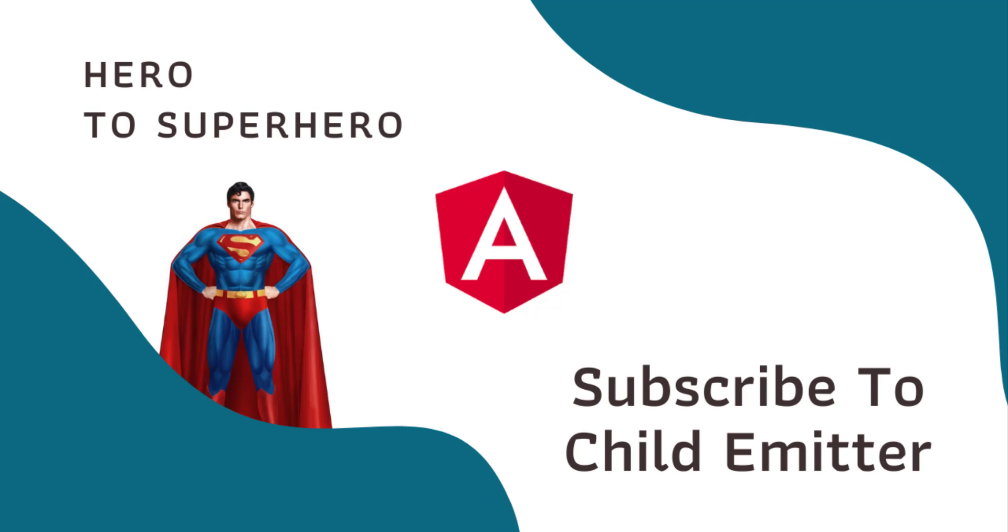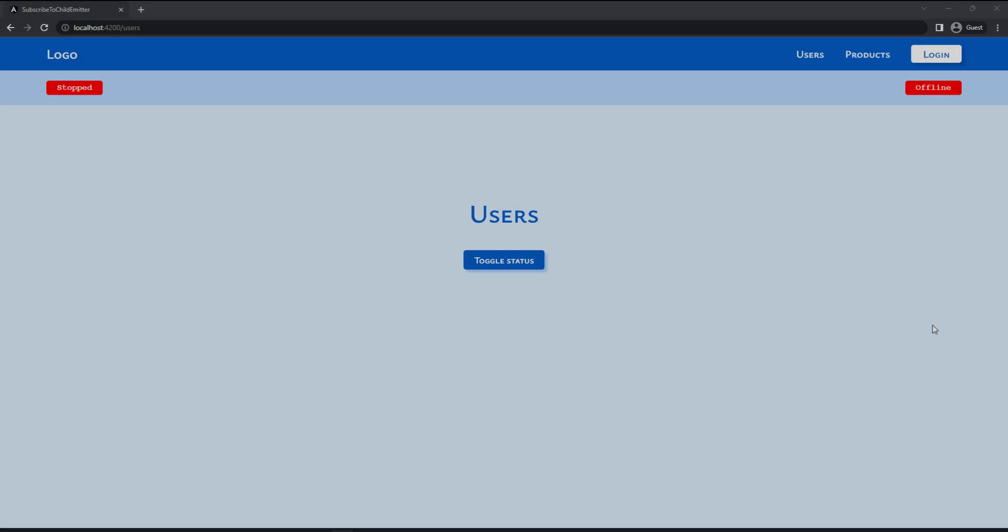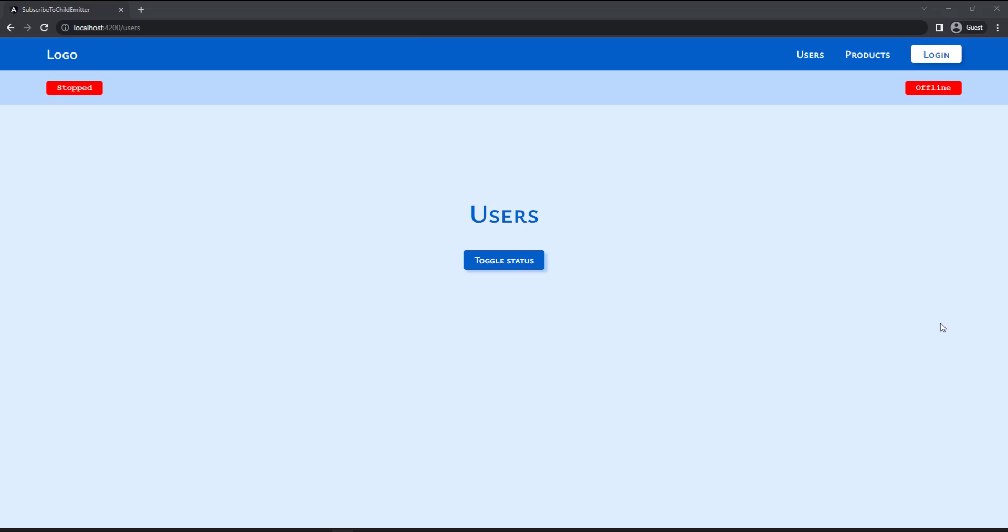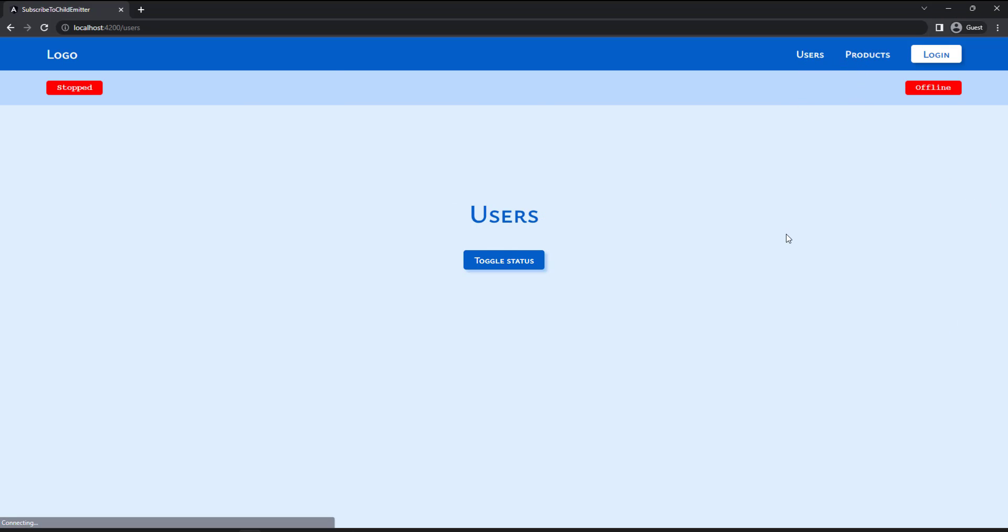In this Angular series, Hero to Superhero, I am focusing on advanced concepts. Let me show you this. In this application, there are two pages, users and products.